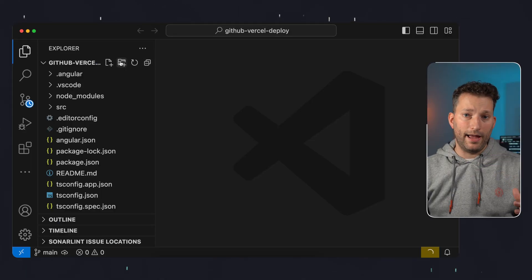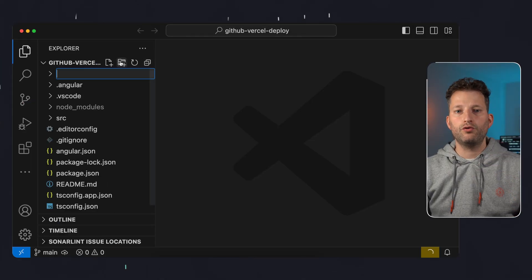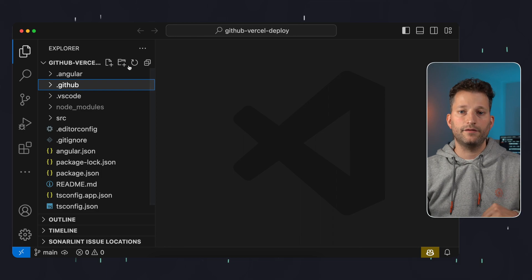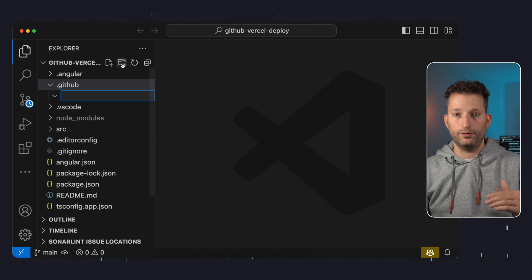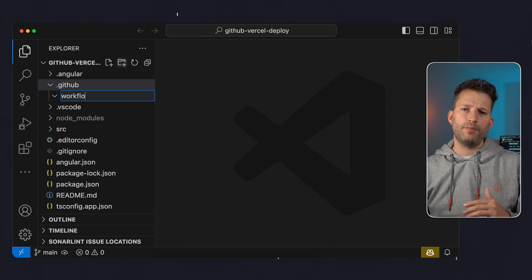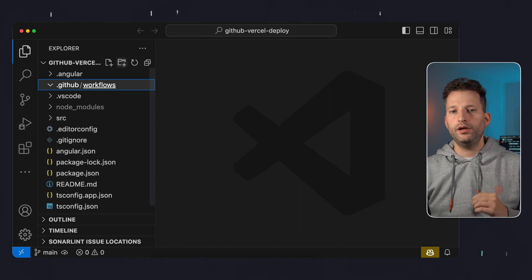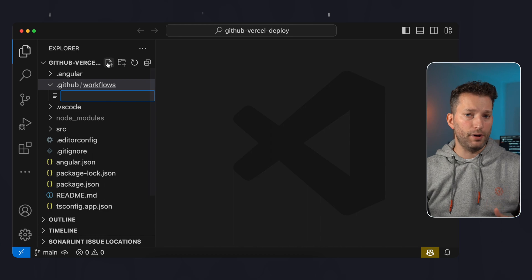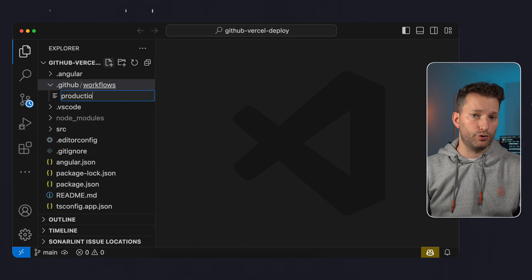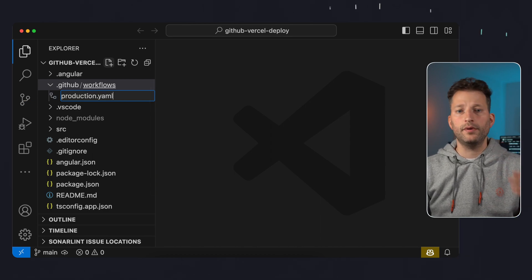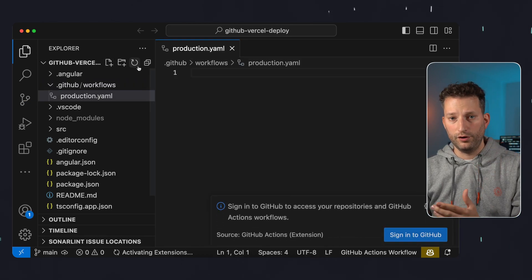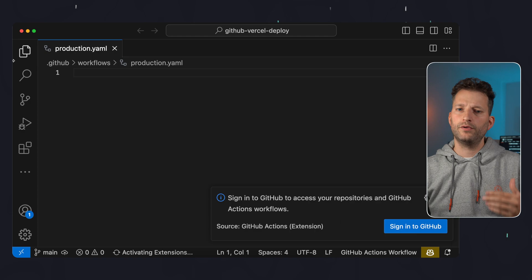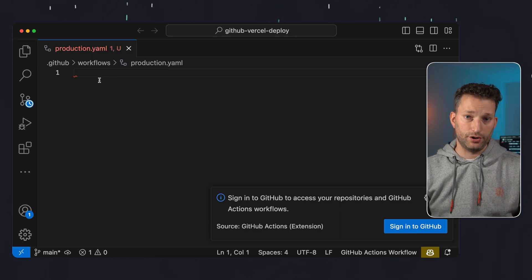Now we start with our pipelines. For this we create a folder .github and inside it a folder workflows. For each pipeline we create a file. We want to create two pipelines: one for production deployment and one for preview deployment. We will start with the production deployment.